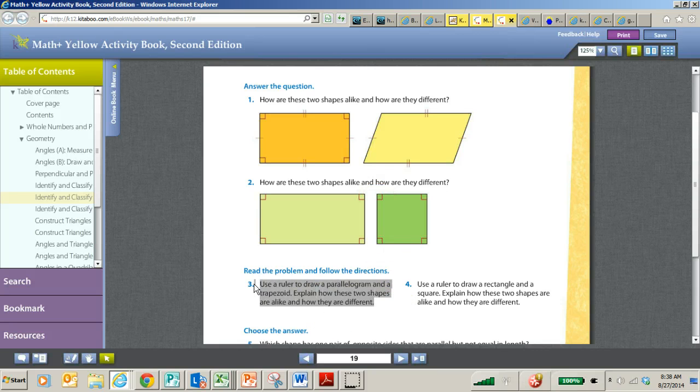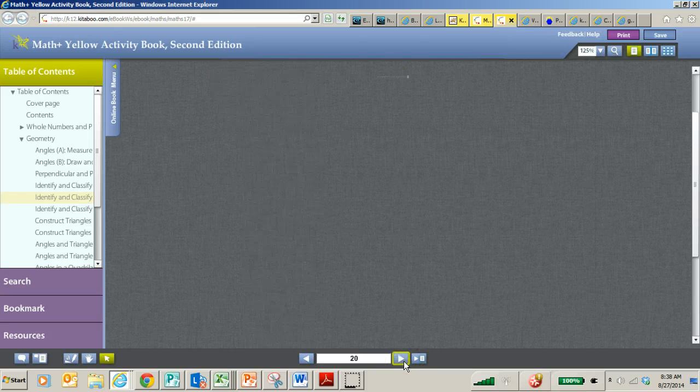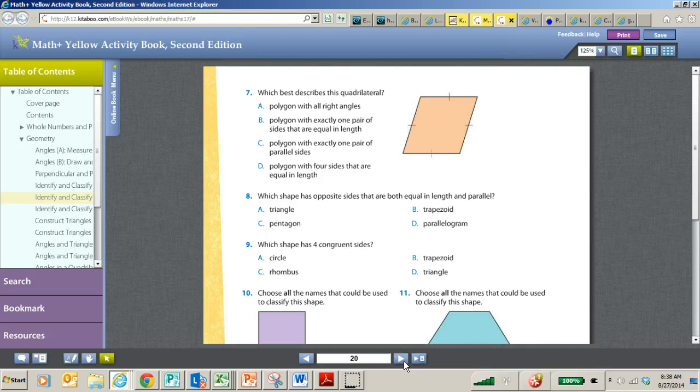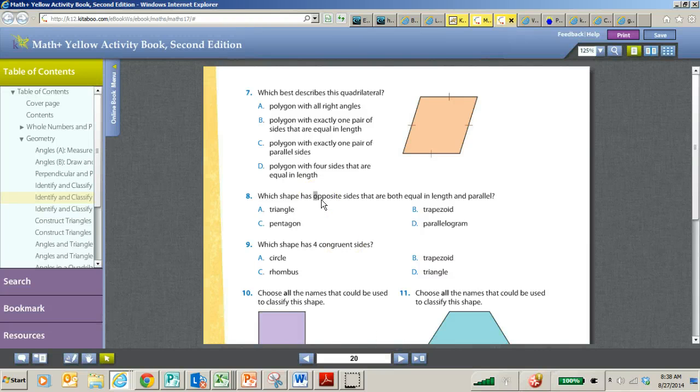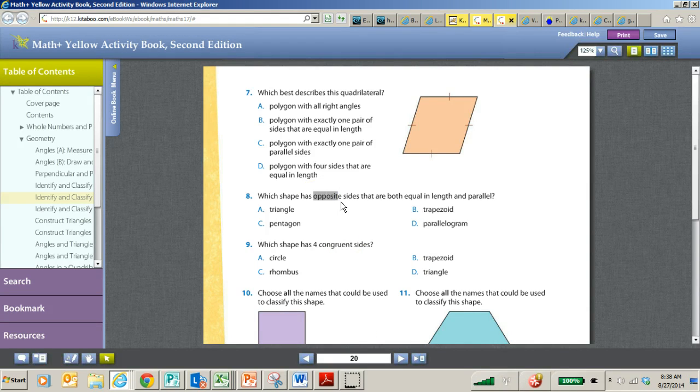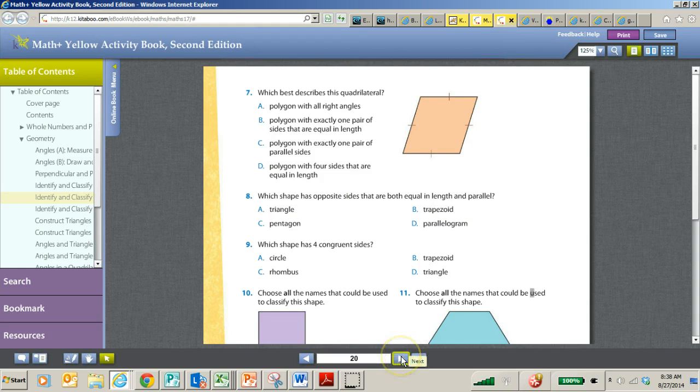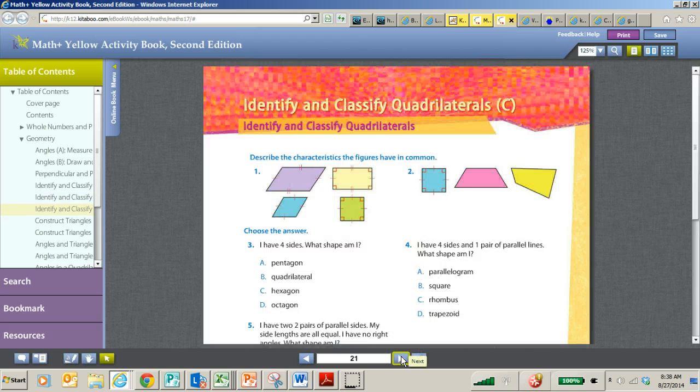Again, students will not have to draw these shapes, but they will need to be able to identify these shapes. And they will need to know when something needs to be classified in more than one way. Here, again, is vocabulary like opposites. Opposite sides are parallel.